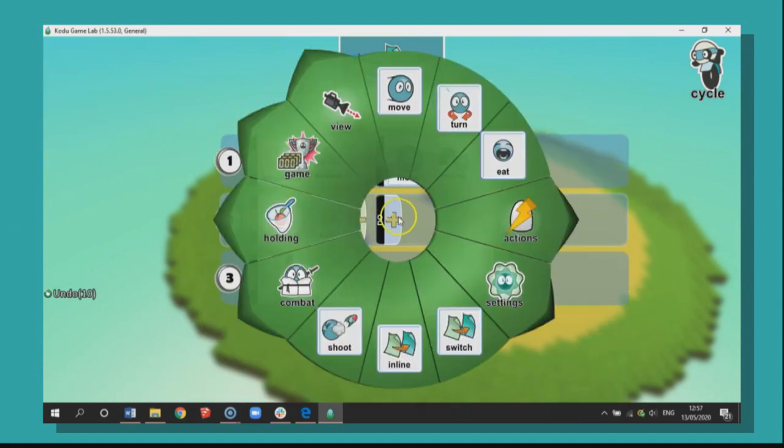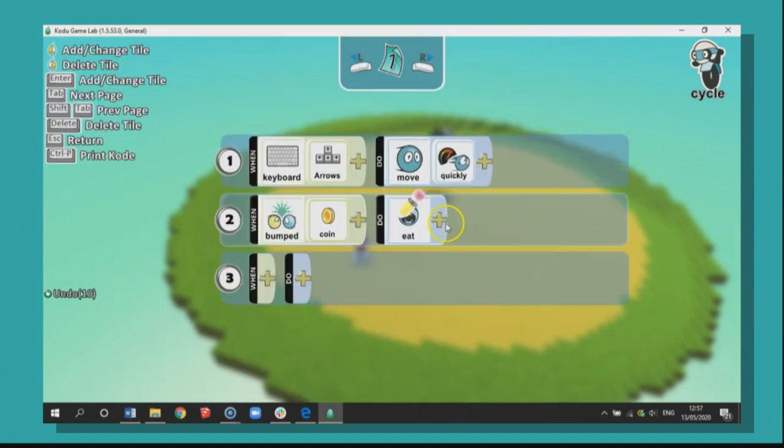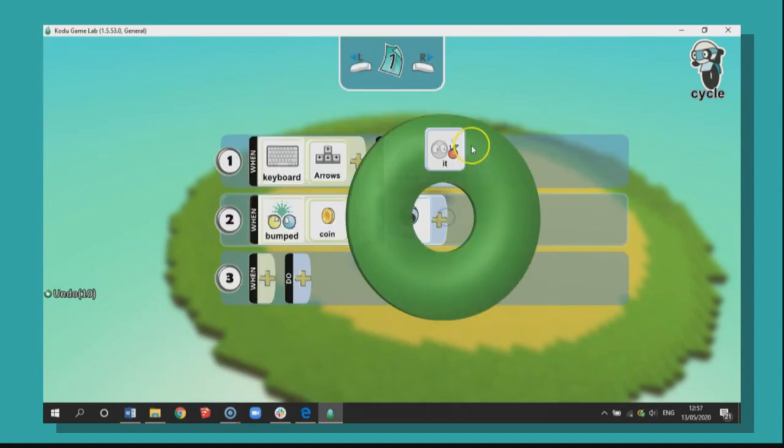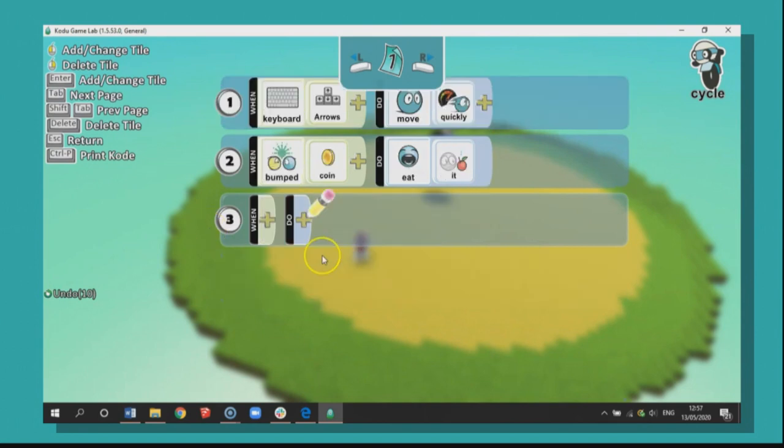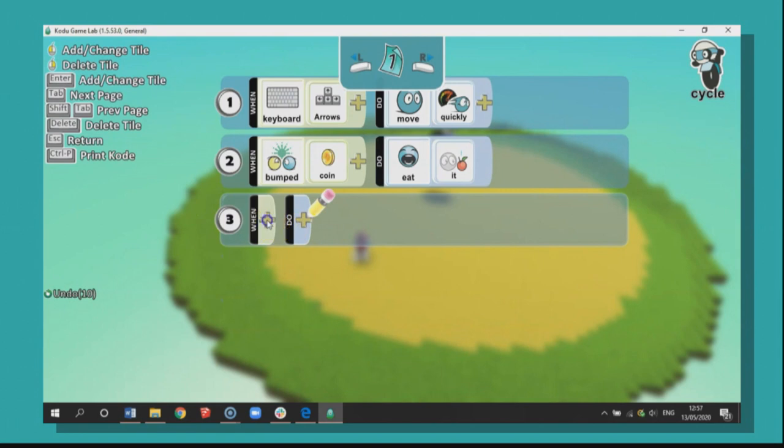Well, I'm going to eat it. So I eat it. So the coin disappears. But the thing is though, we're not going to get a point. So we have to create a little scoring system. It's called a variable. So let's go to line number three.